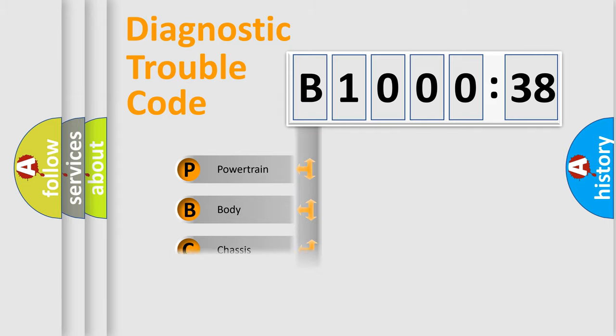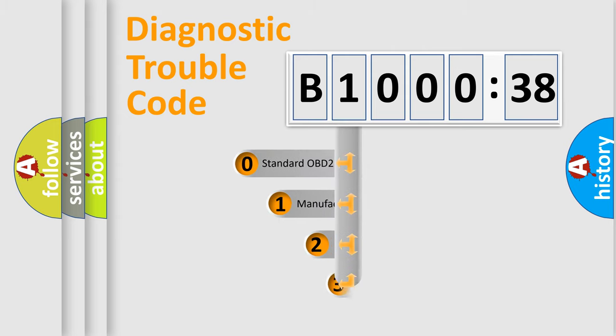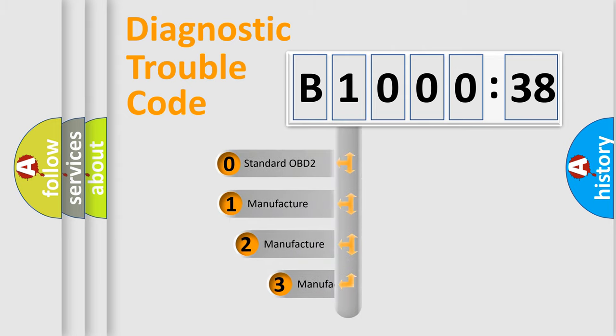Powertrain, Body, Chassis, Network. This distribution is defined in the first character code.